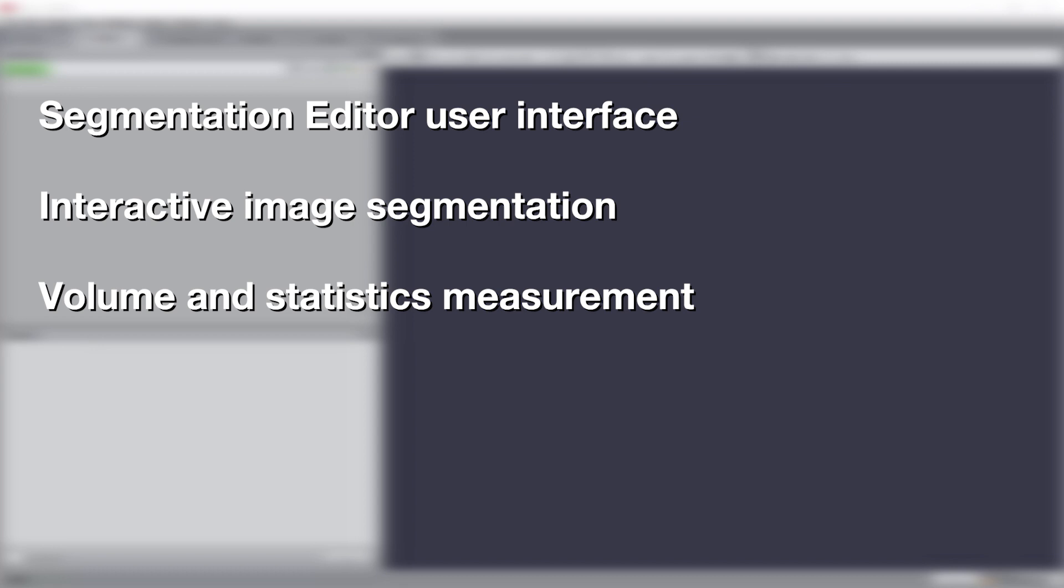Please note that this tutorial provides only an example of usage of the segmentation editor using only features from the basic software package. More advanced features or usages of the segmentation editor are presented in other video tutorials or in the user's guide.